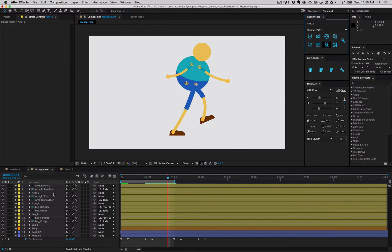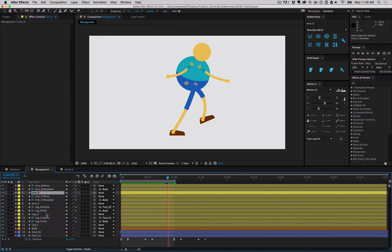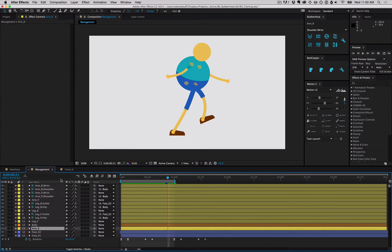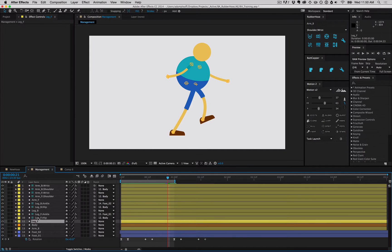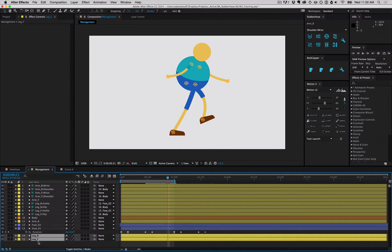Let's change the stacking order of some of these layers. Right now we have arm B that's sitting on top of the body, that's supposed to be arm back, so we're gonna select that and drag it below the body. We have our legs in front of our shoes, so we'll take those and put those behind the feet layers. Now our order is a bit more correct.